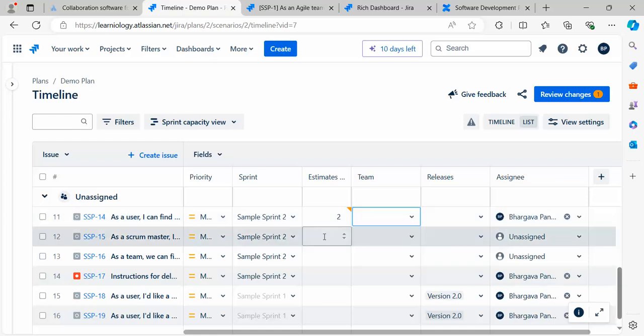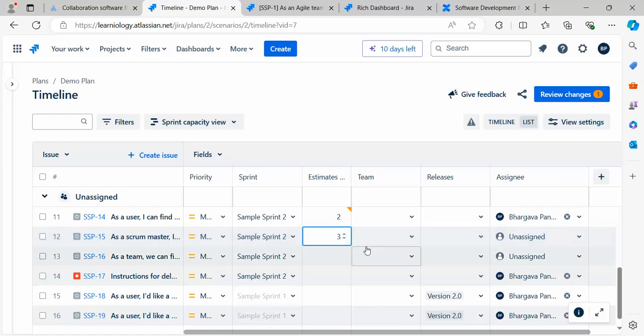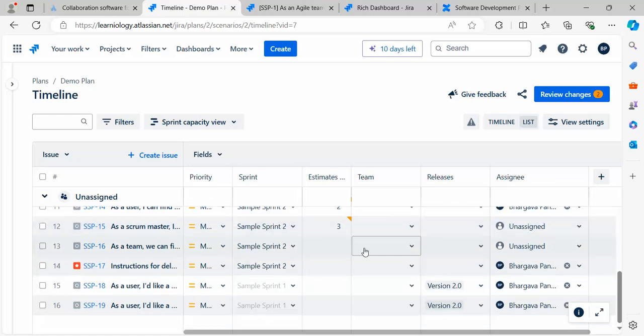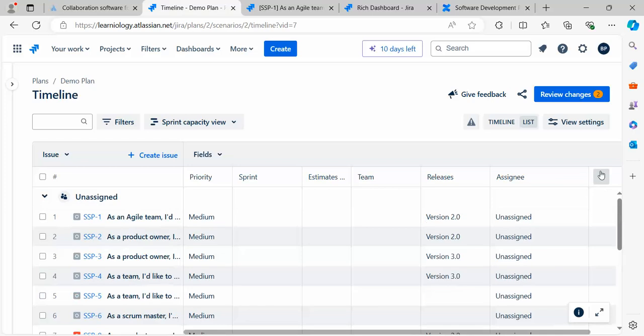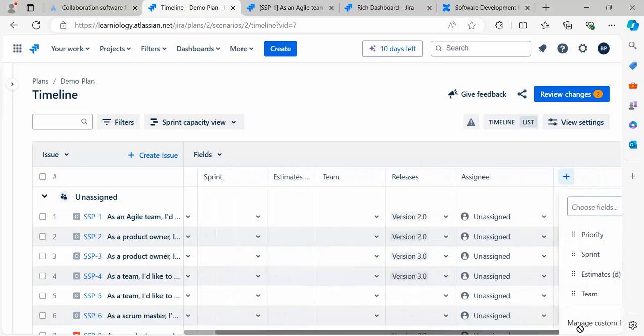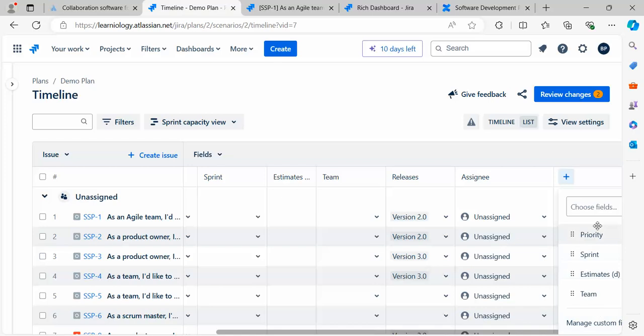I can see the estimate. This is estimated with two user story points and is assigned to a particular team. Currently I don't have a team. From here you can add story points as well to these stories.